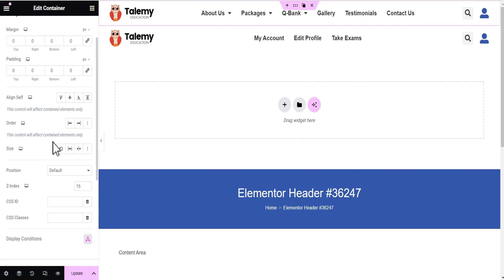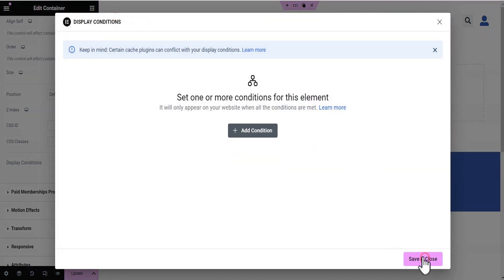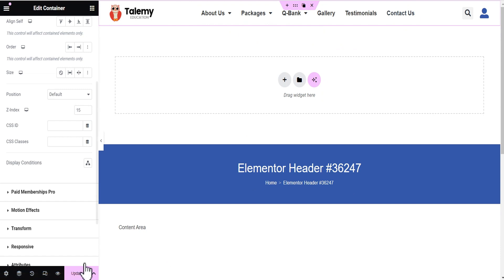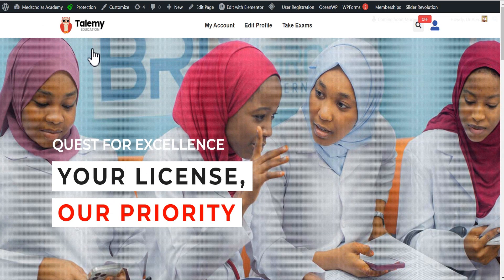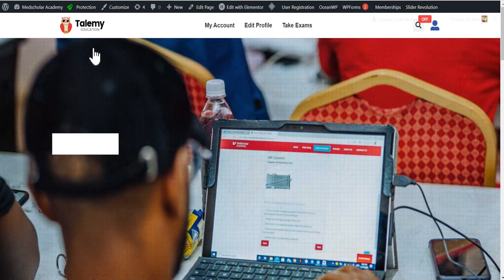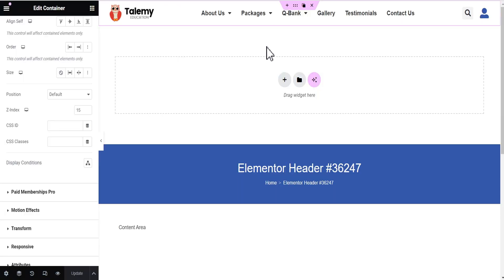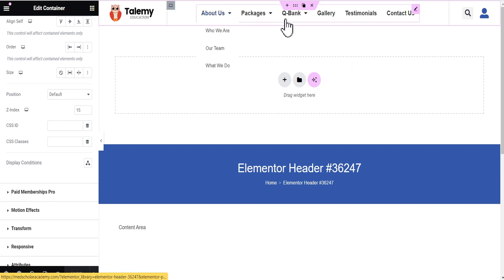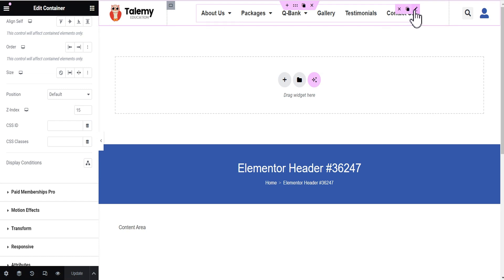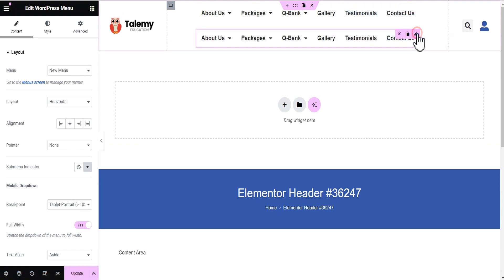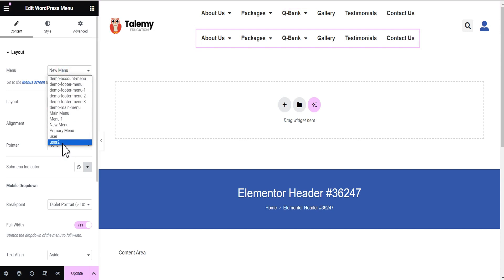Let's undo everything we've done — let's delete the extra container, save, and remove the conditions. Now I have just one container. Let me update this. Now I'll head over to the website as a logged-in user and try to apply the display condition directly to the menu widget instead of the container, just to demonstrate.